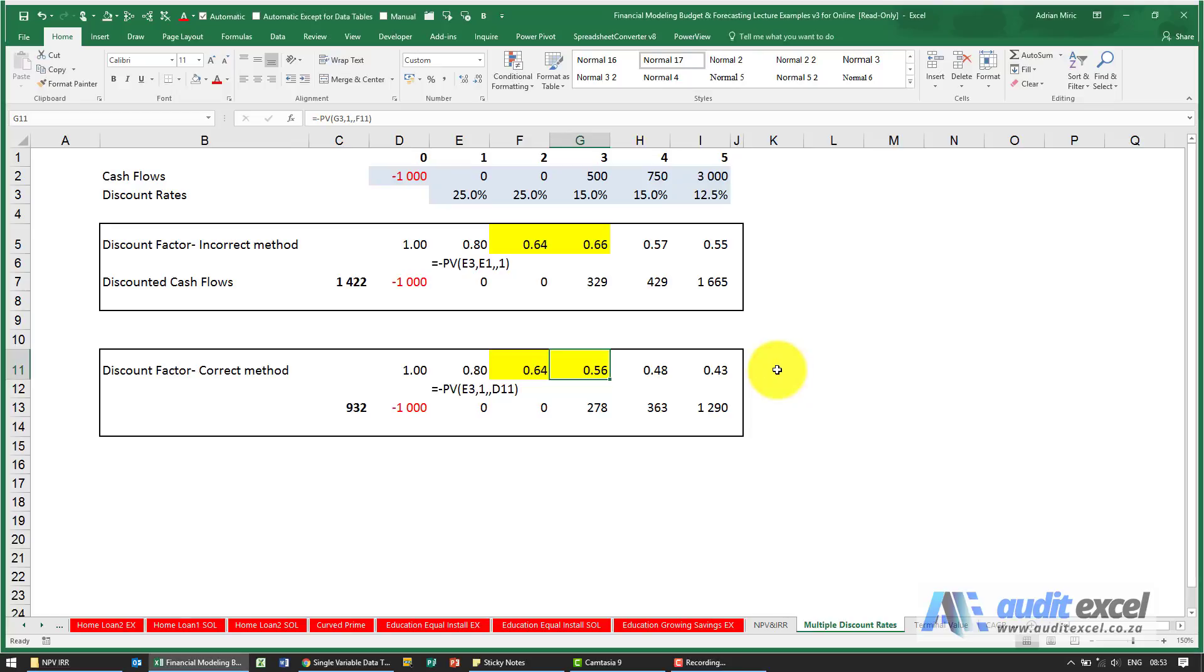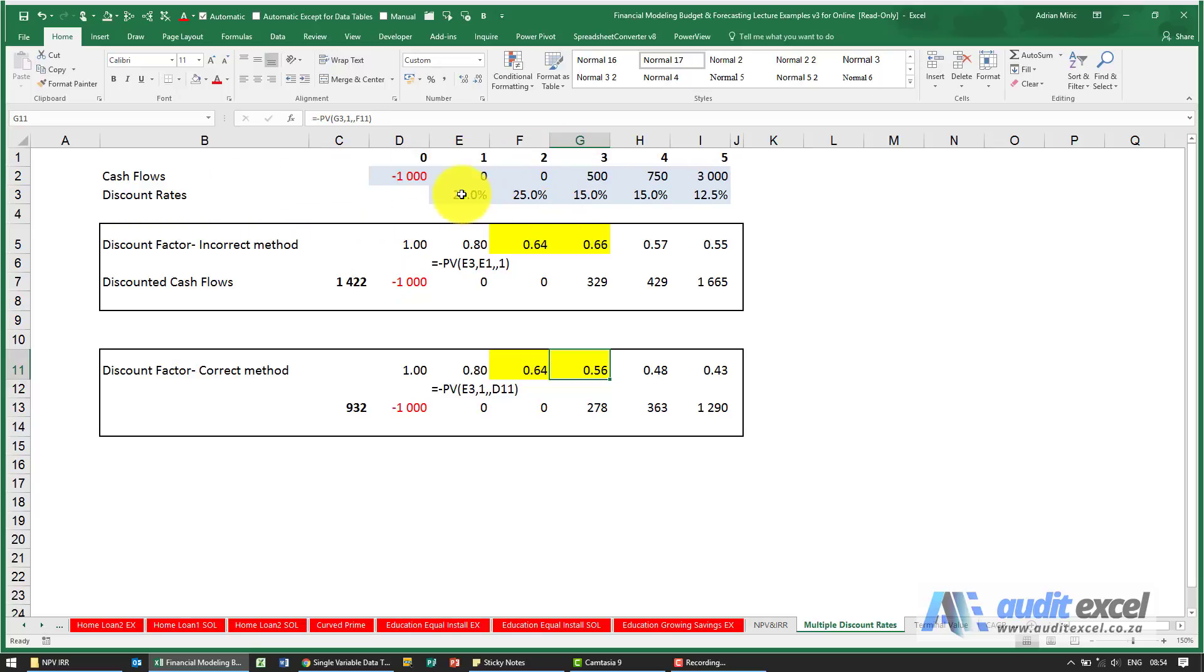A more common recent trend when discounting to get a net present value of a cash flow is instead of using a constant discount rate, for example using 25% the whole time, what we do is we use multiple discount rates.